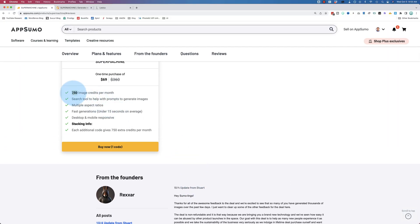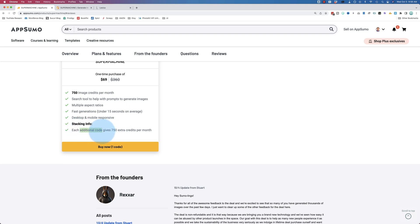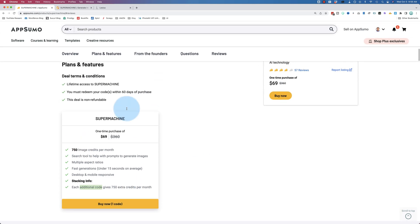This deal provides 750 image credits per month. You can stack to get an additional 750 per month. It says additional codes — maybe just one stack. I haven't stacked it so I'm not sure exactly. But 750 a month, and that's for life — lifetime access. Not a one-year deal as far as I can tell. Lifetime access and non-refundable.